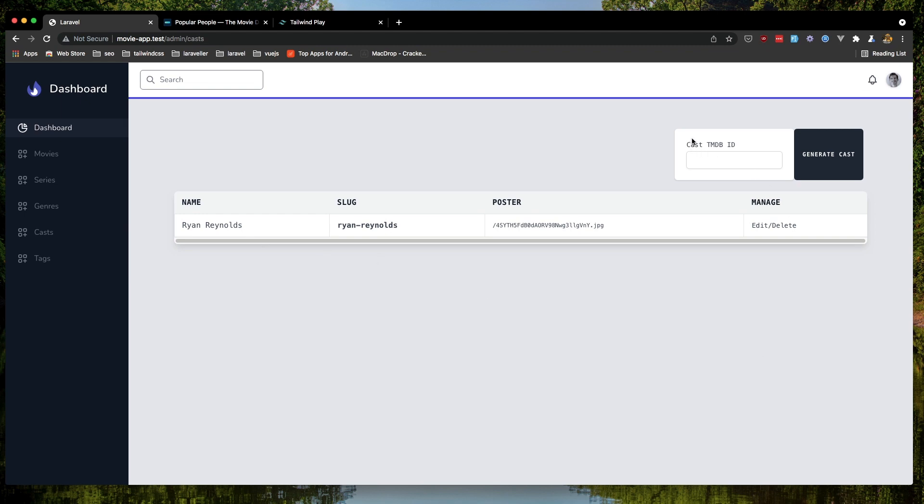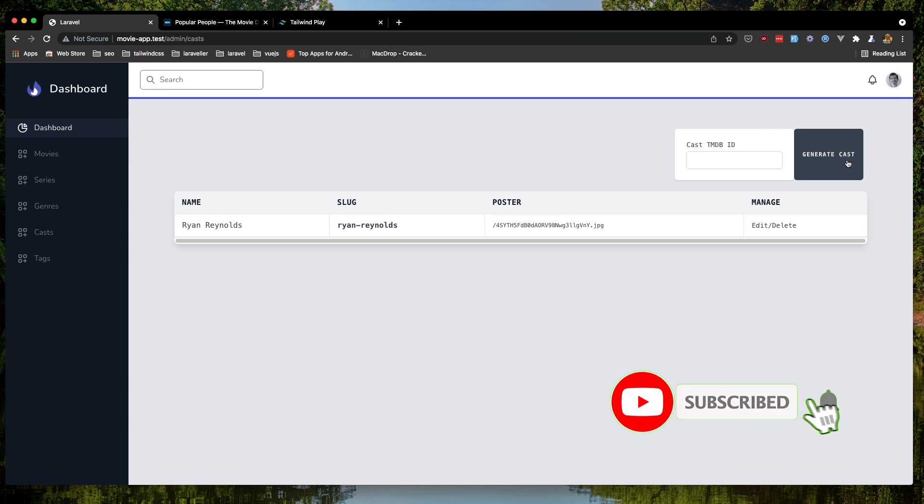We need to style this a little bit because we have a huge button, and when we click here we can generate new cast.